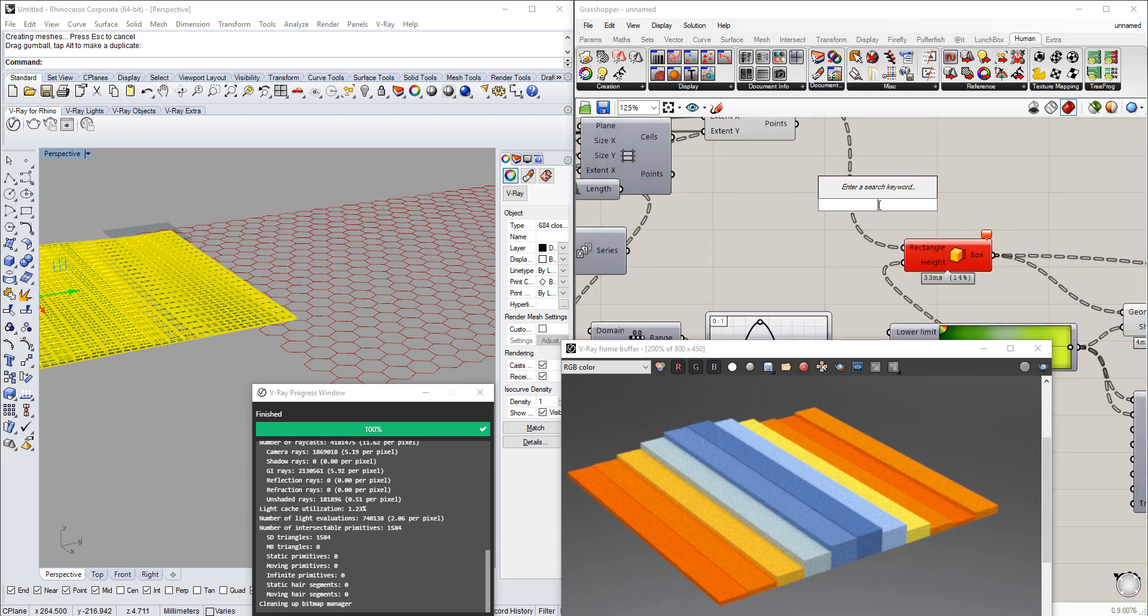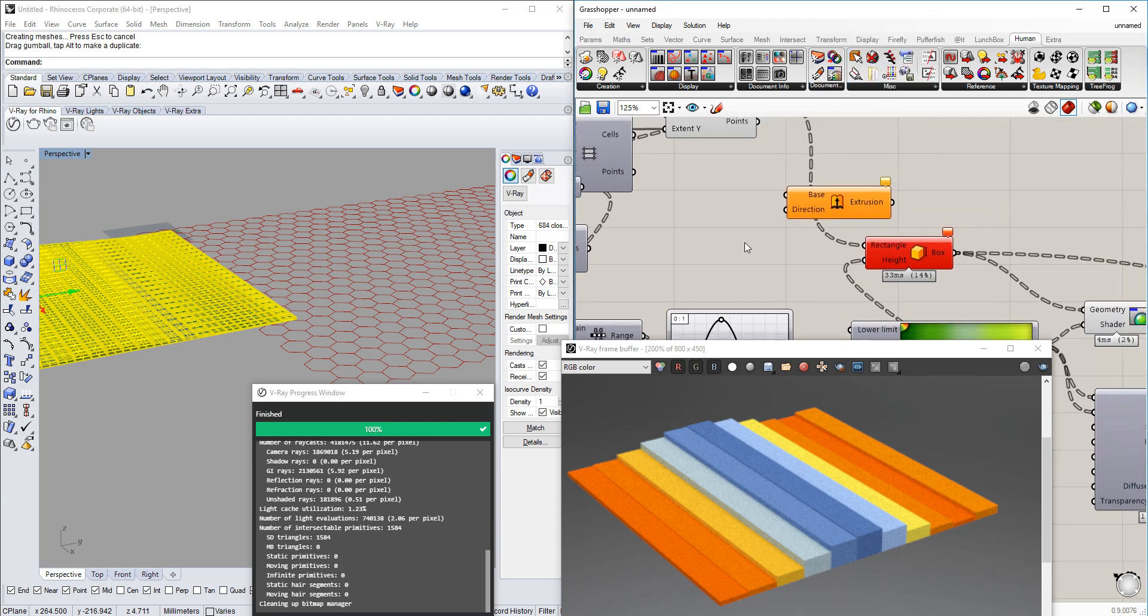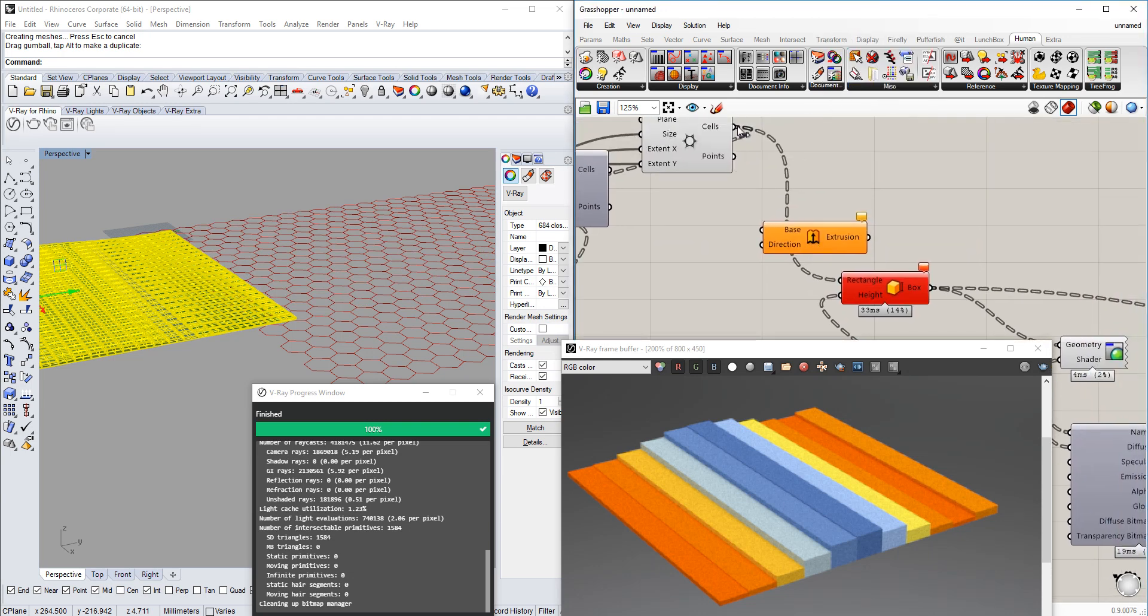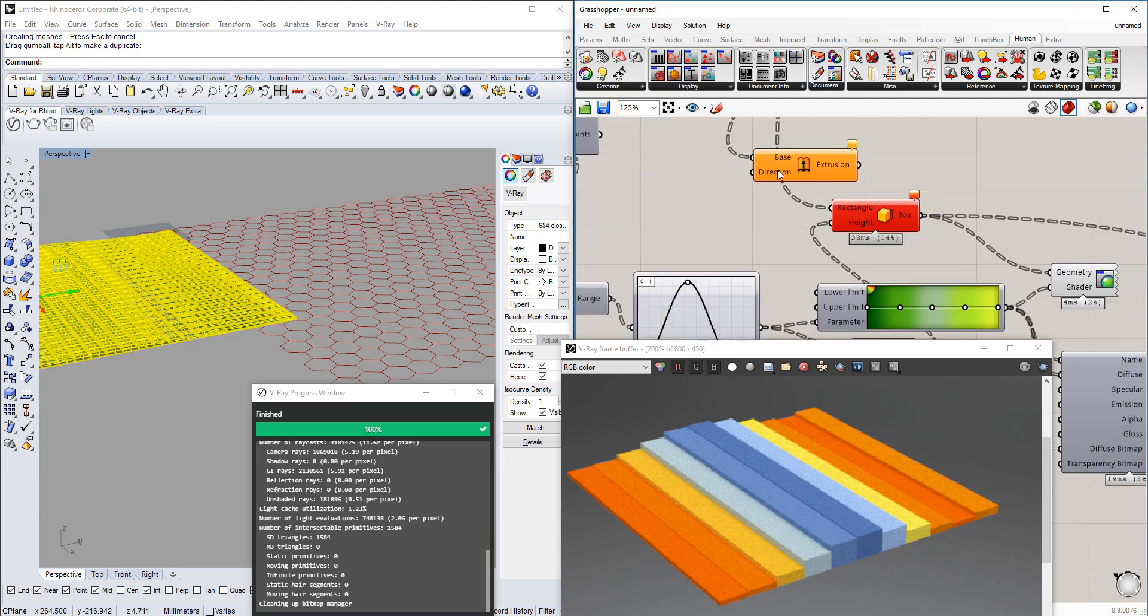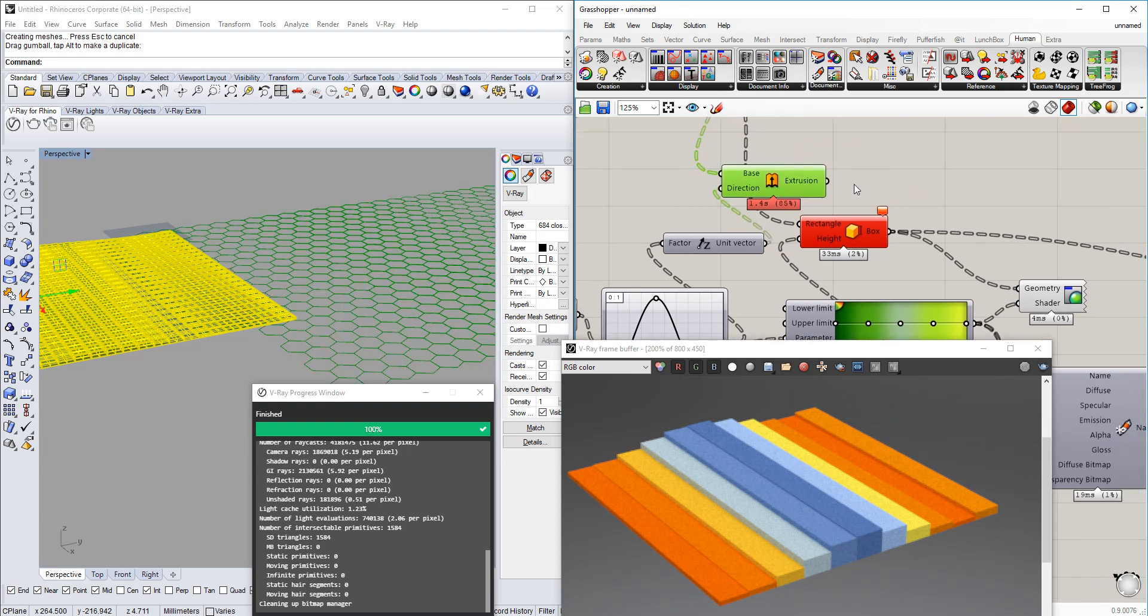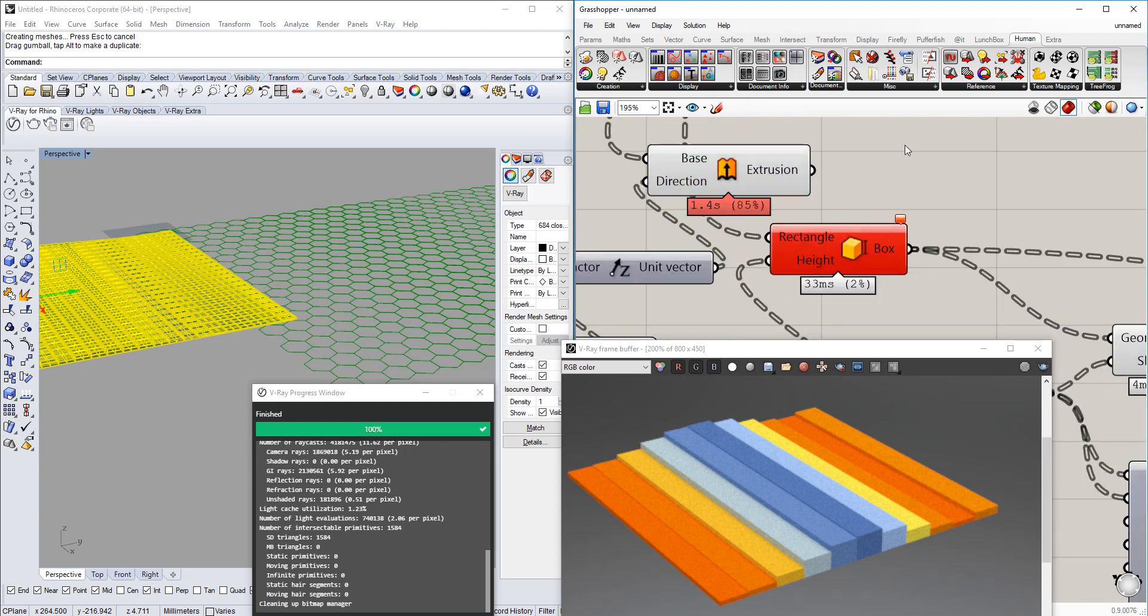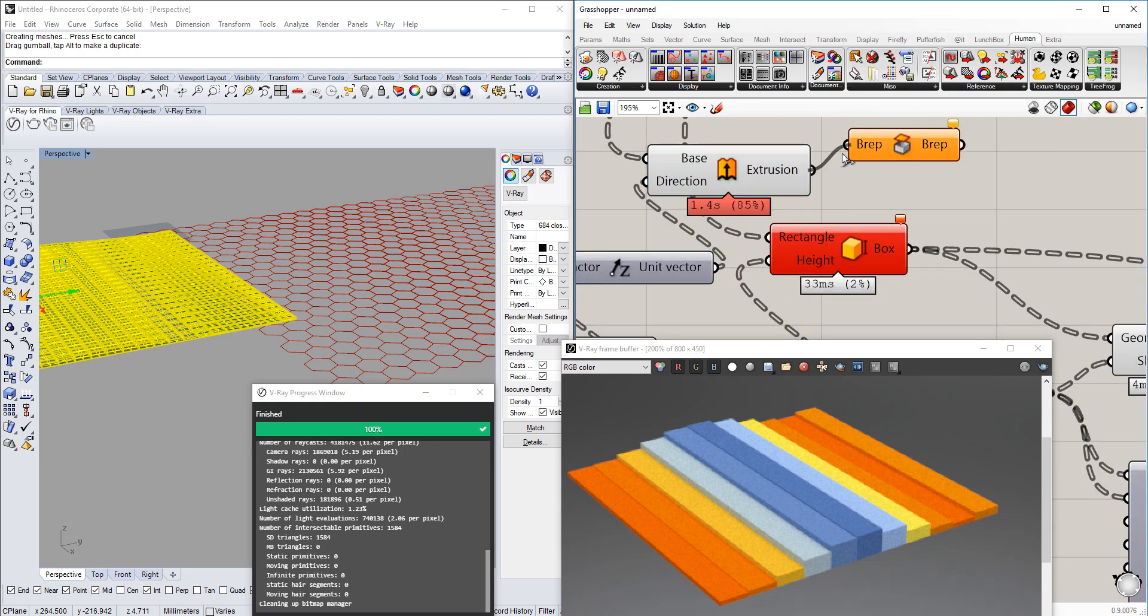Well no, this doesn't work because we have to extrude it instead because it's not a box anymore. Then we also need to use base Z, Z direction would be that one. So now we have our extruded hexagonal, so we're just going to cap them as well. It'll take a bit longer.